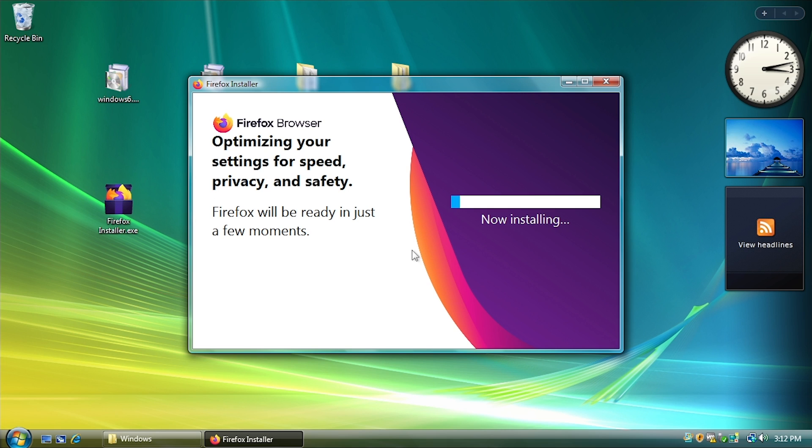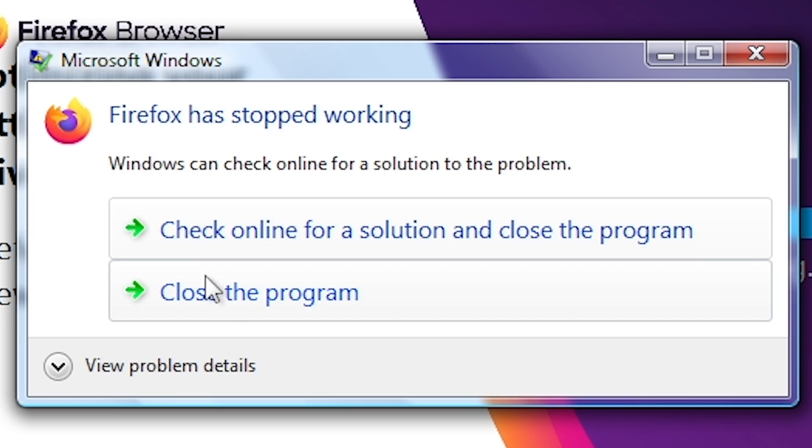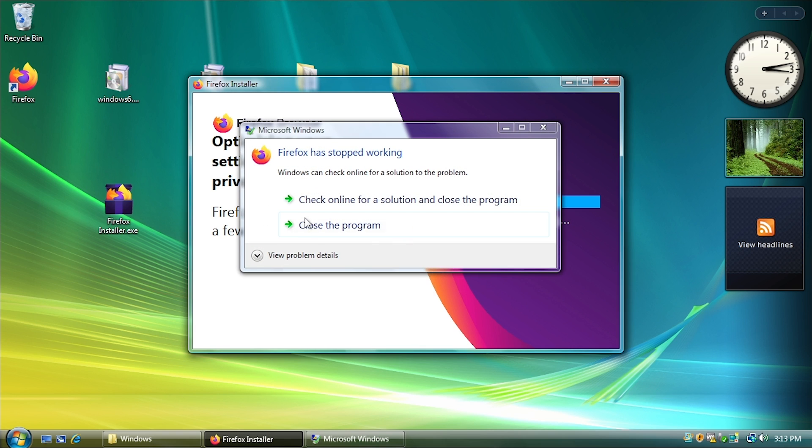So the installer runs. That doesn't necessarily mean the application itself is going to run, because I had that happen with a couple other applications during my off-camera testing. They would install fine, but when you actually try to run the application, it'll spit out a bunch of error messages. And it kind of looks like that's what's going to happen here. So Firefox has stopped working. We're just going to hit close the program.